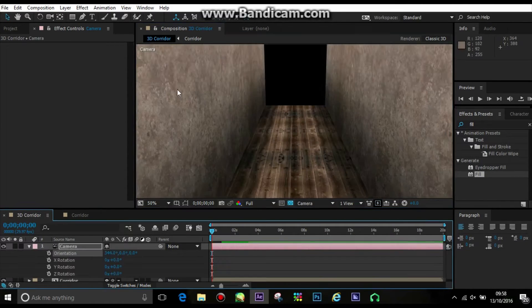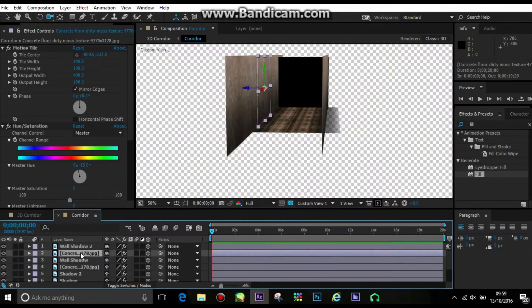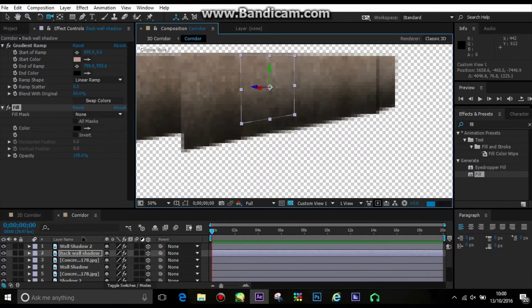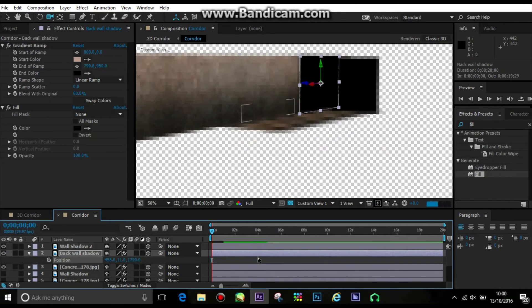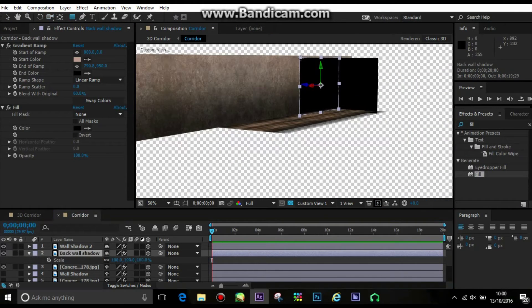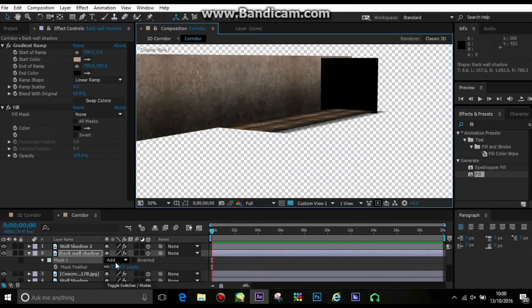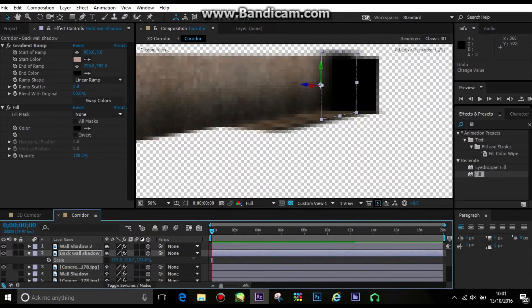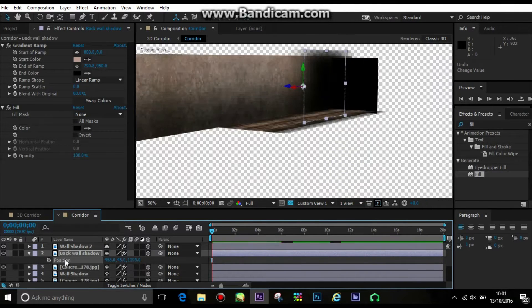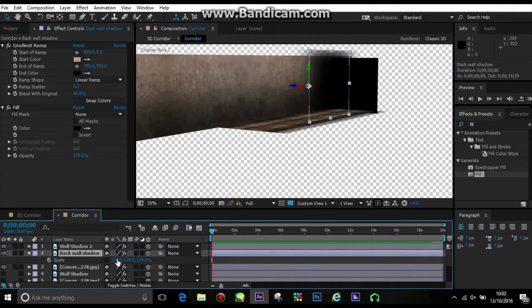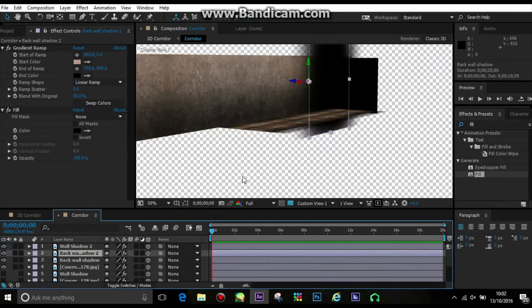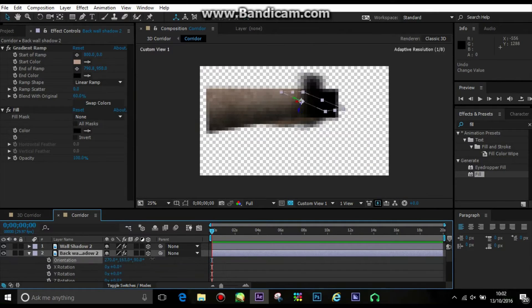And then I got a simple black solid, put that at the back of my corridor. This is going to be the end, because I want to give the illusion it goes a lot darker towards the end. So I created more shadows coming out from either side of the square.